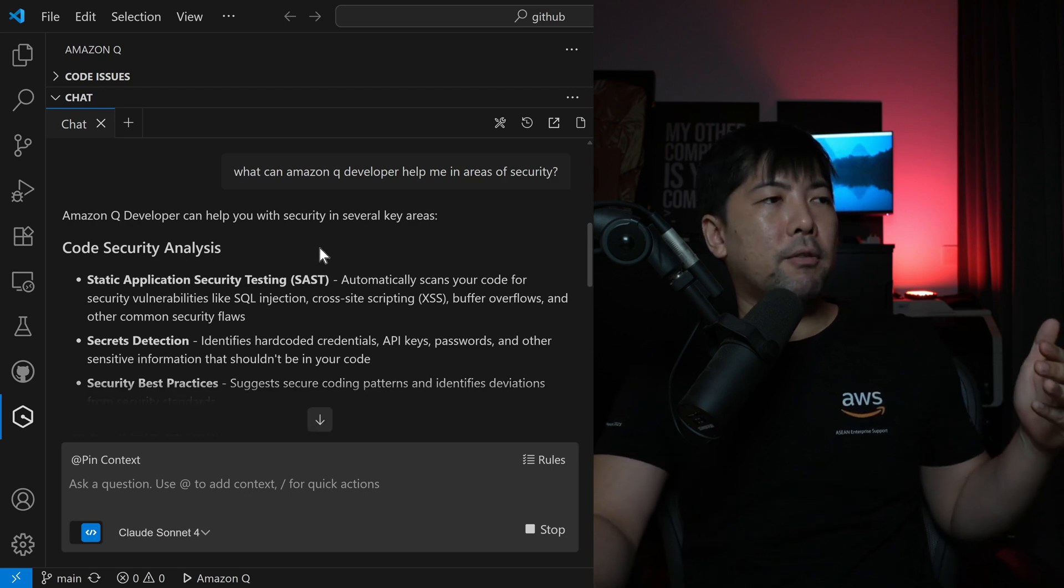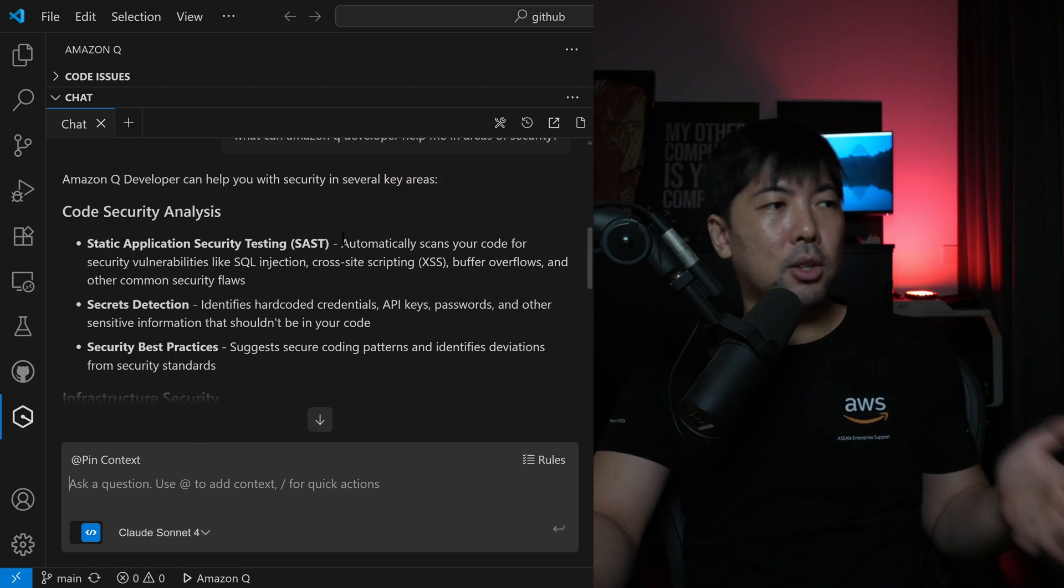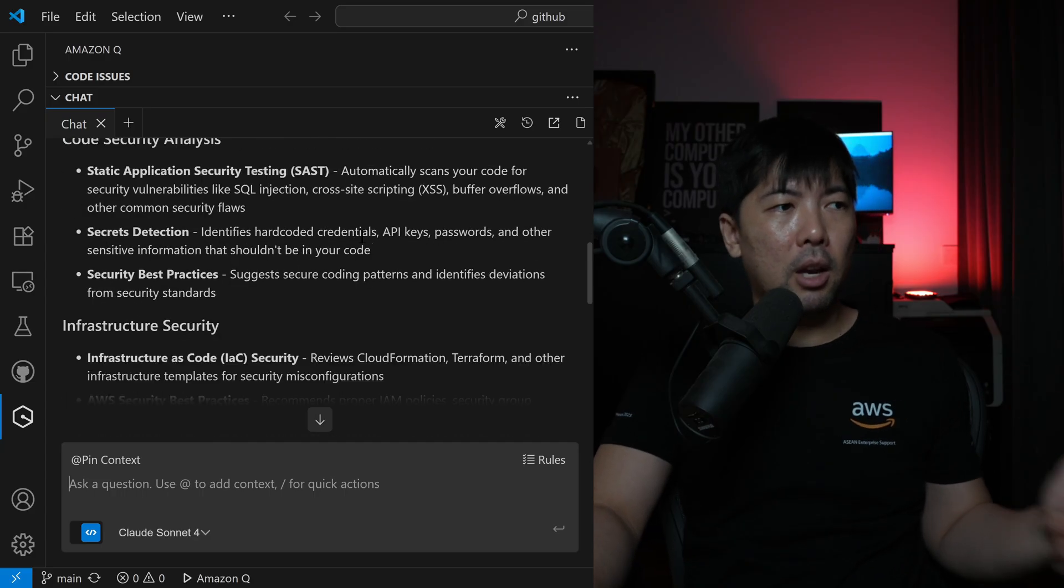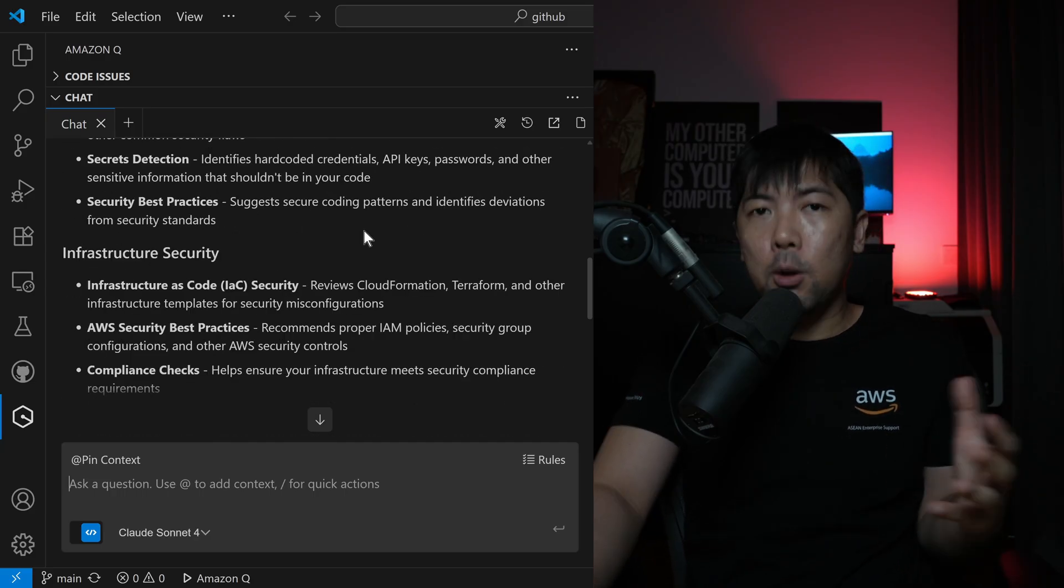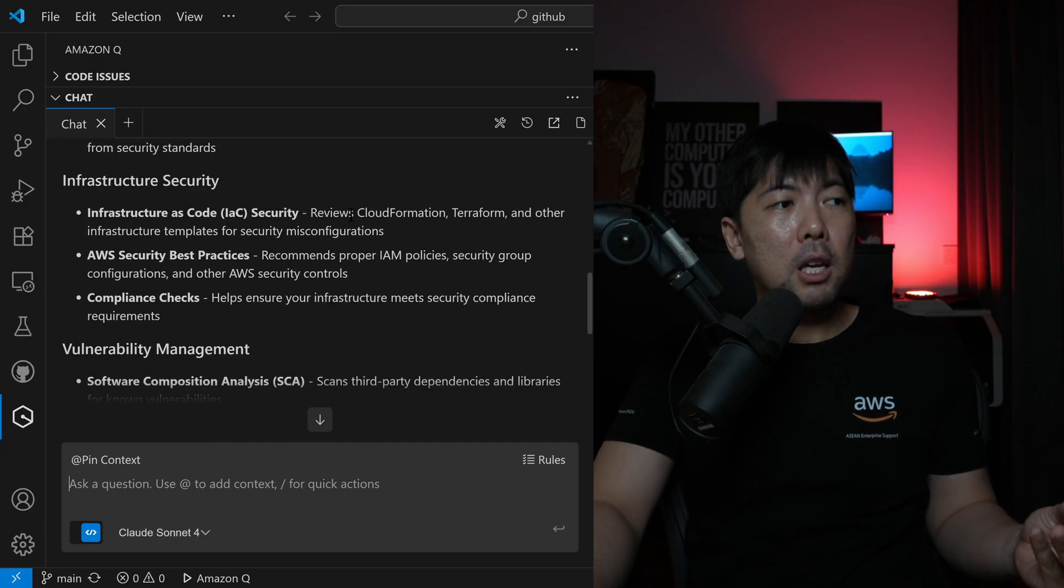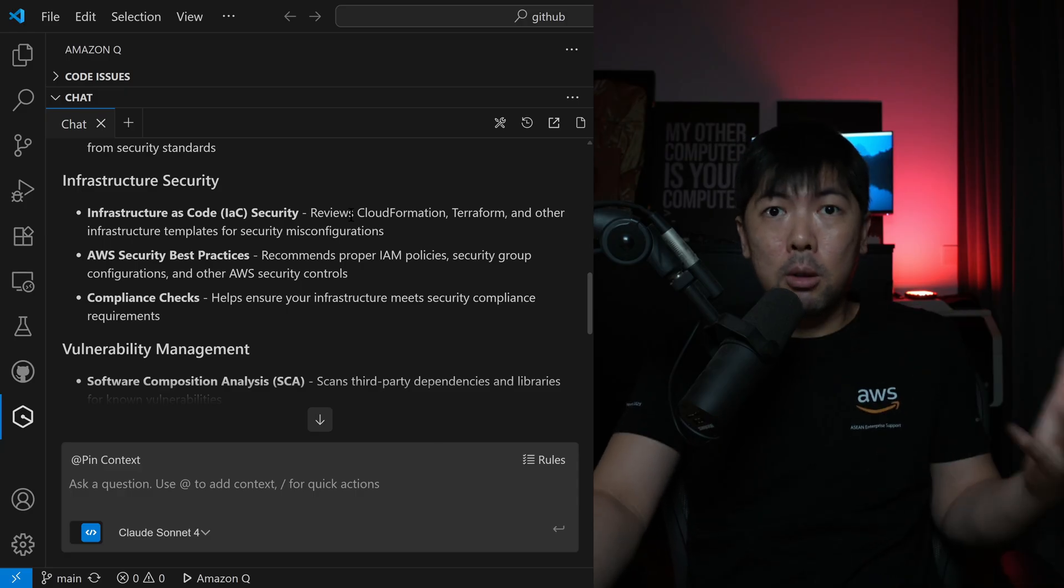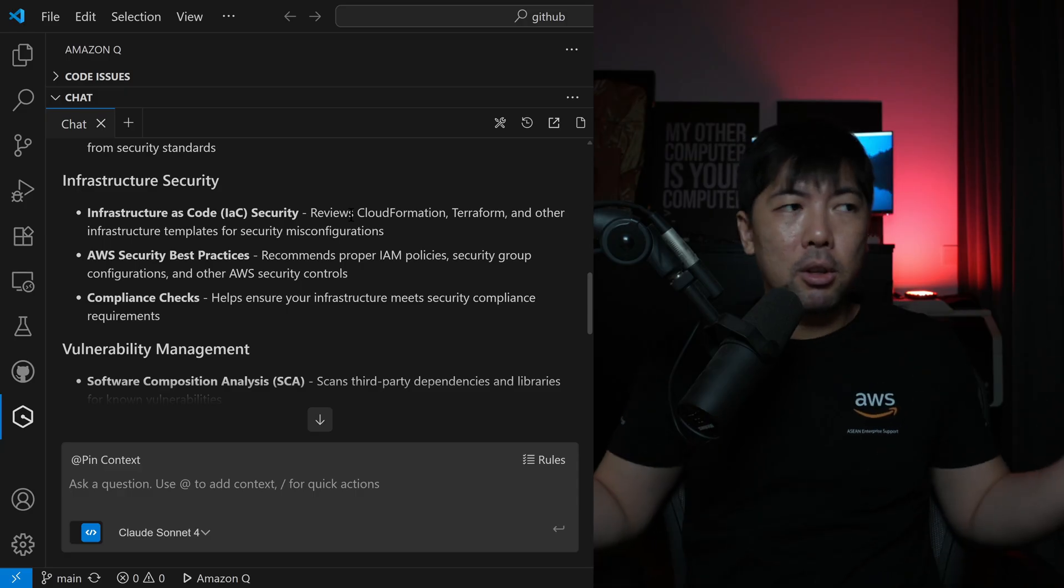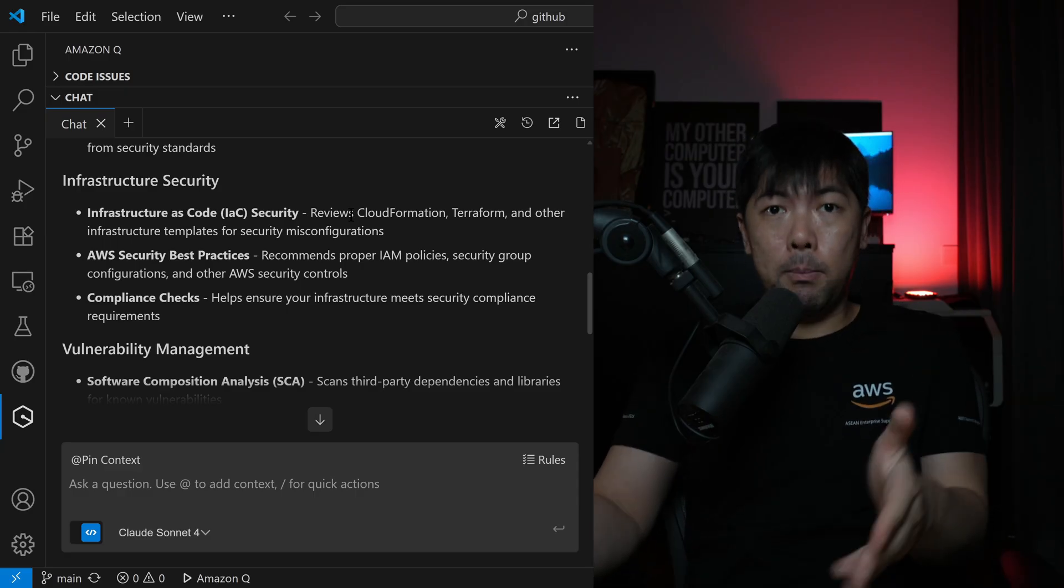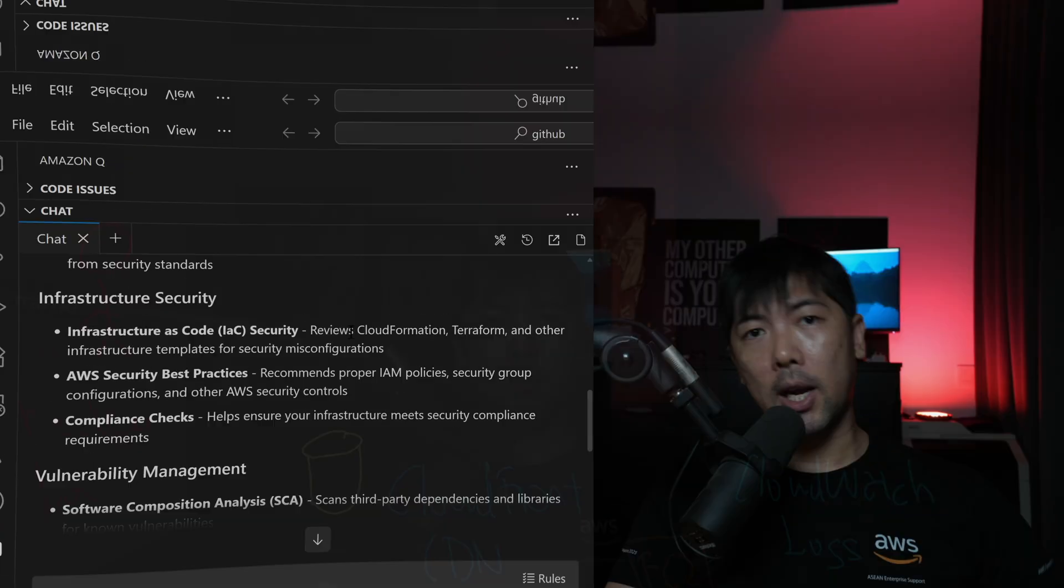It can run code security analysis, secrets detection, security best practices, infrastructure security, helping review your infrastructure as code. Even going right now to your AWS environment, telling you this is a list of things I'm seeing, and I can even help you remediate that, which we'll see in a second.